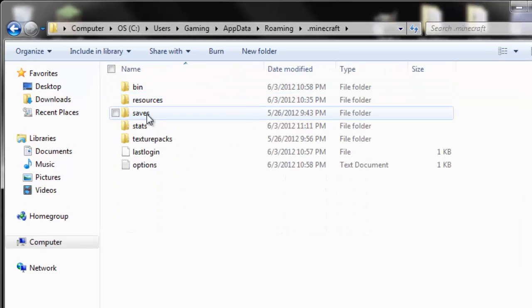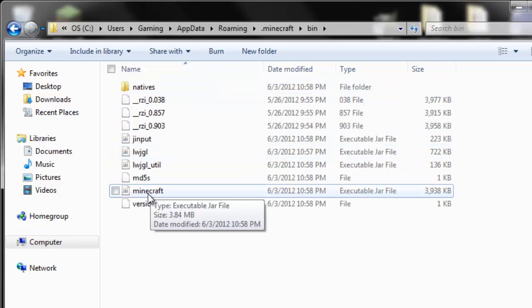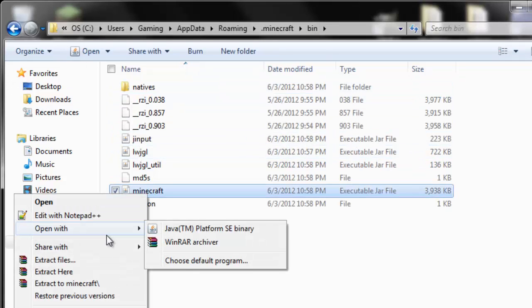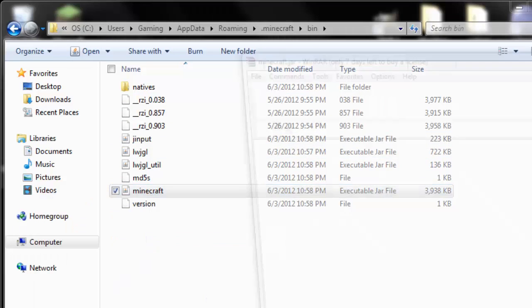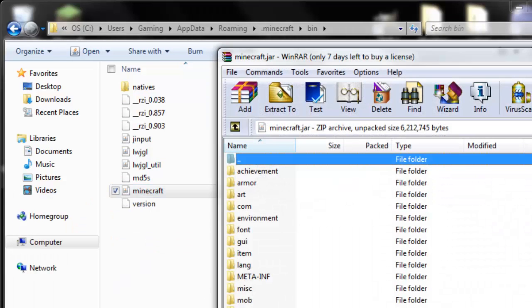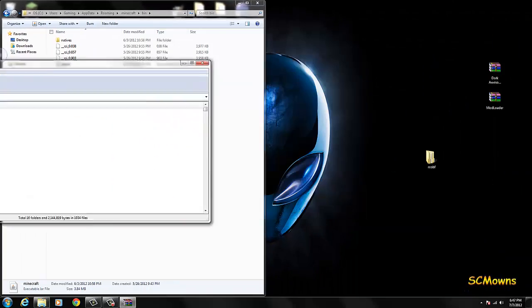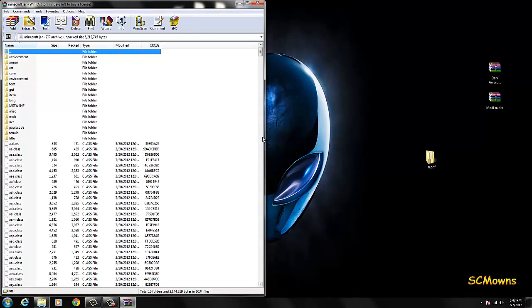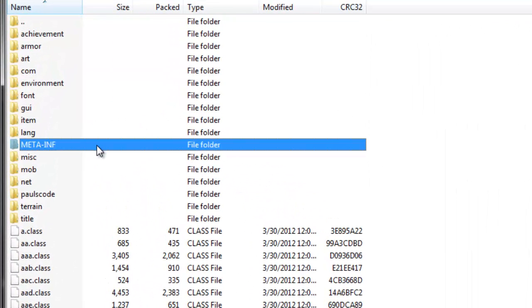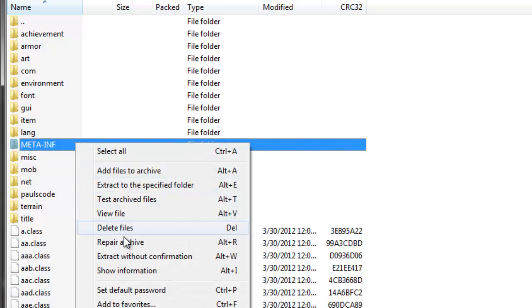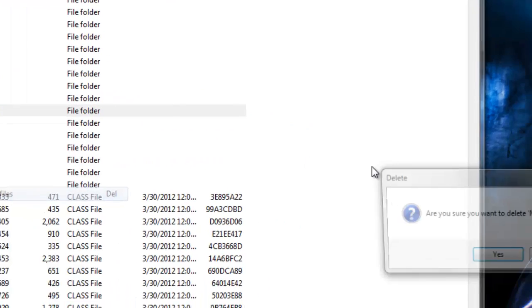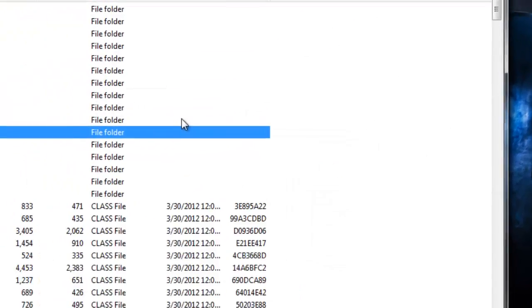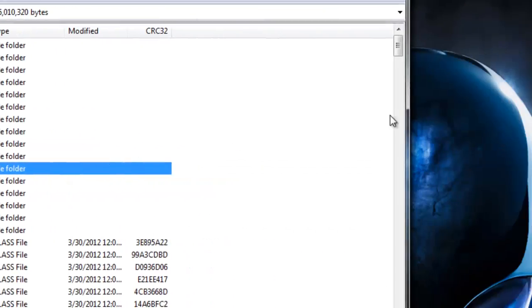Click on the roaming folder and you should see .minecraft on the very top. Go into your .minecraft folder, you'll see bin, resources, saves and everything else. Go into your bin folder. Right click your minecraft.jar that's located in your bin folder, open with WinRAR. Open your minecraft.jar with WinRAR and move it aside. The first thing before installing any mods is to delete META-INF. Right click META-INF and delete files. Say yes. Now META-INF is gone and we can continue.